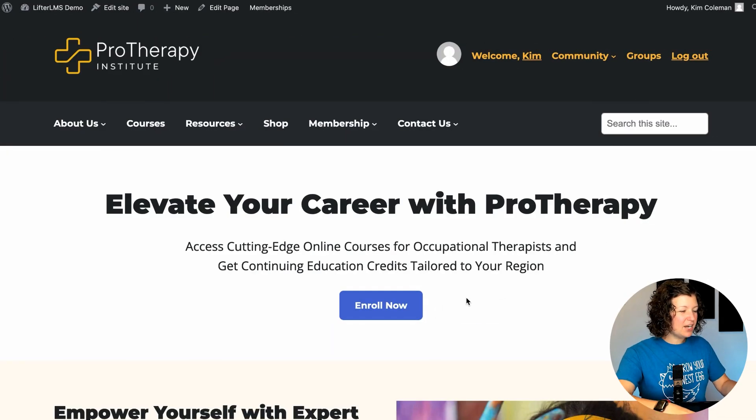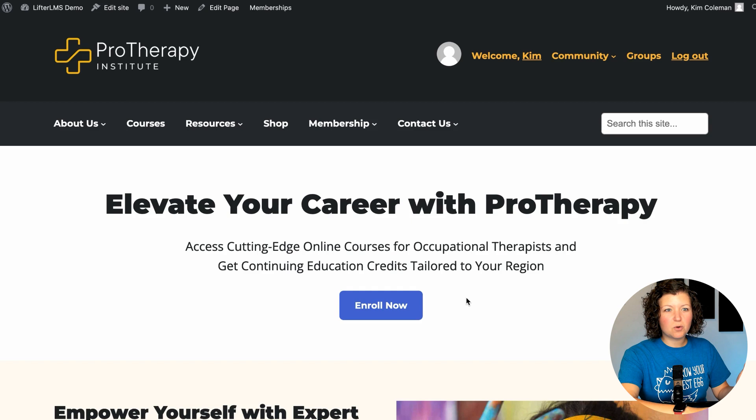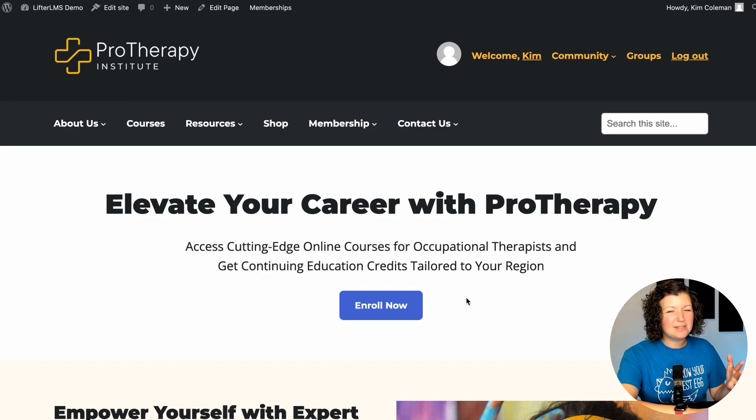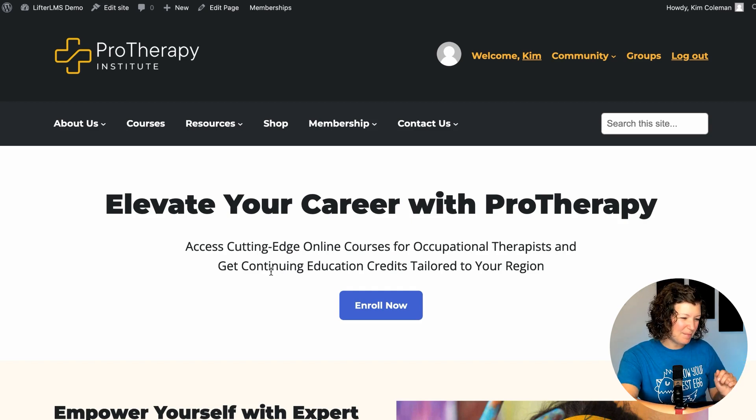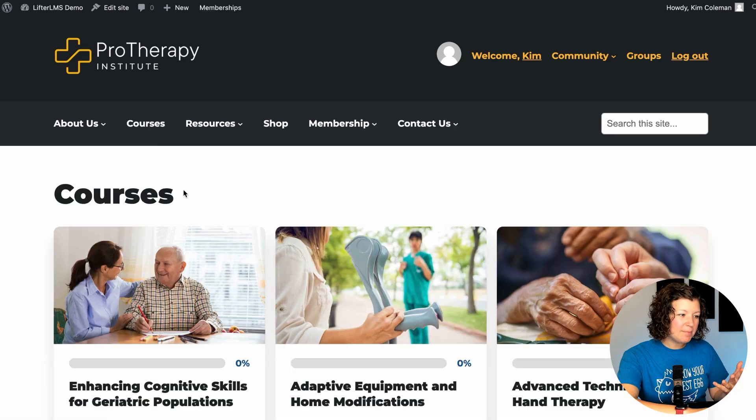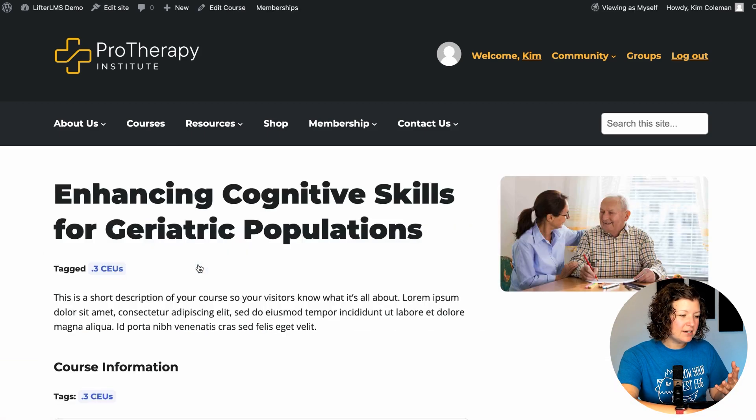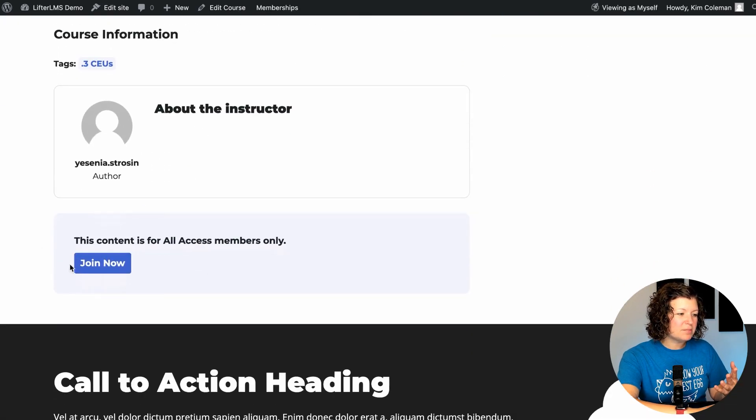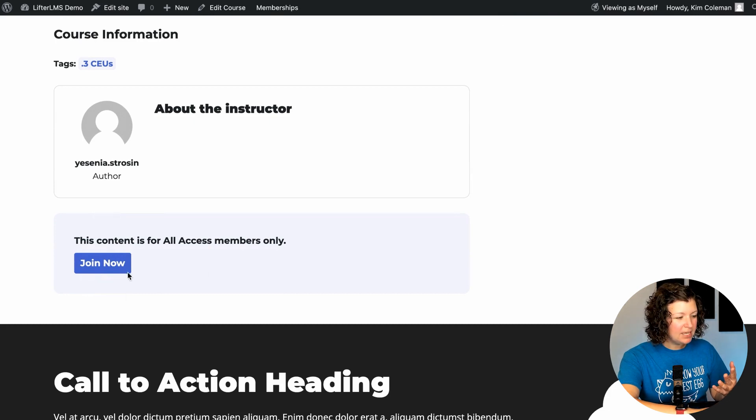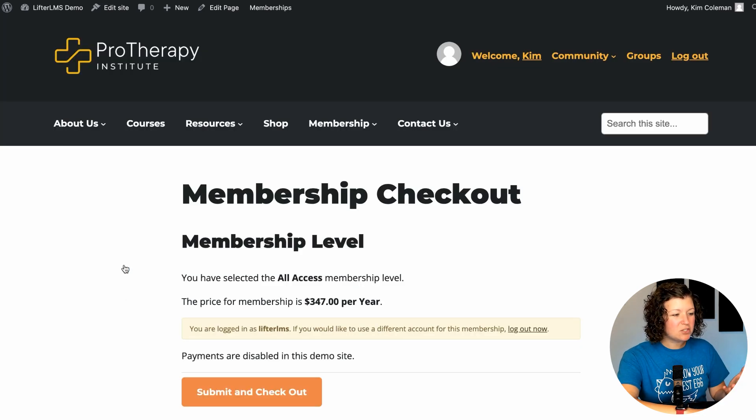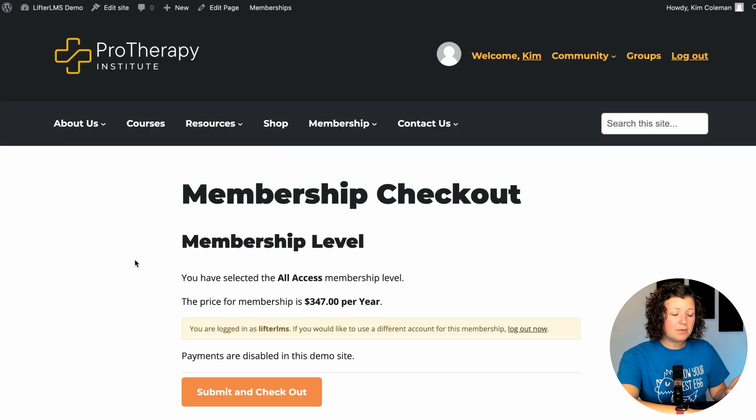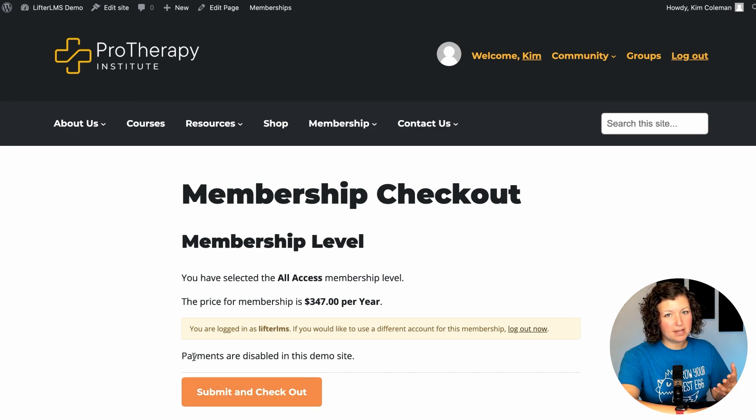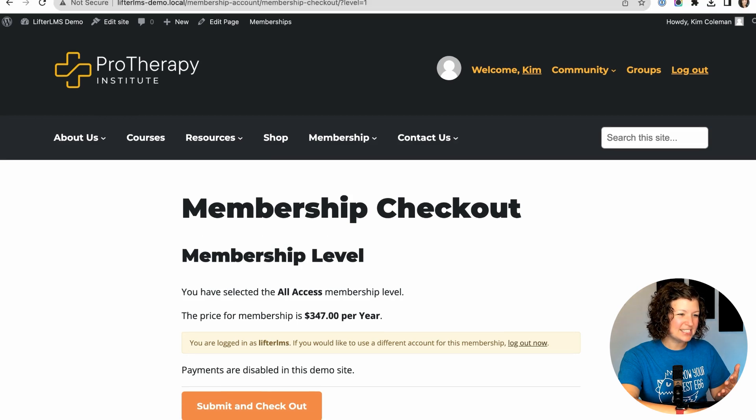This is a demo site I created for an online school called Pro Therapy Institute. Thank you, ChatGPT, for helping me come up with this thing. Right now it just has a library of courses. You'll see here each of the courses are available as part of the all-access membership. They have this warning here. And then if people don't have it yet, they can go right to checkout, purchase the membership level, and then gain all of the access to all the courses.